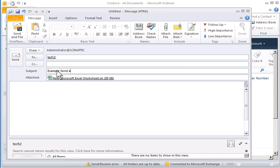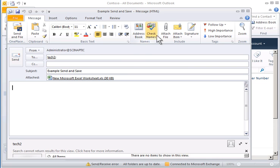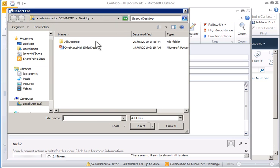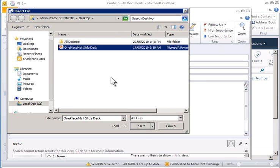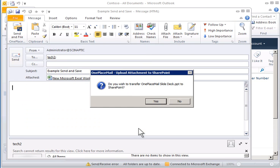In this email, I can add additional attachments, and OnePlaceMail will ask if I would like to transfer the file to SharePoint and replace it with a link inside the email. This is an optional feature, and I will select No on this occasion.